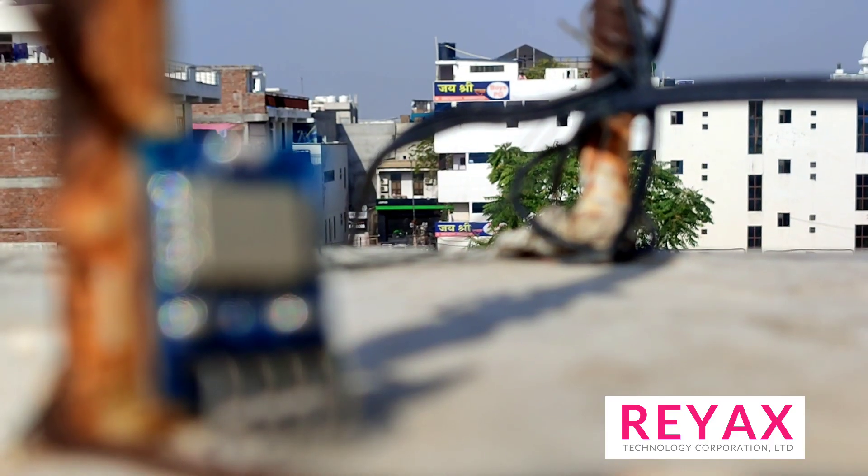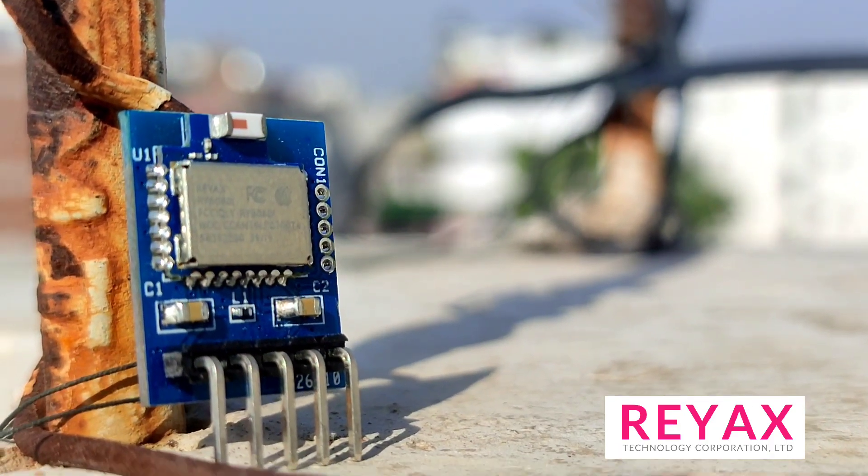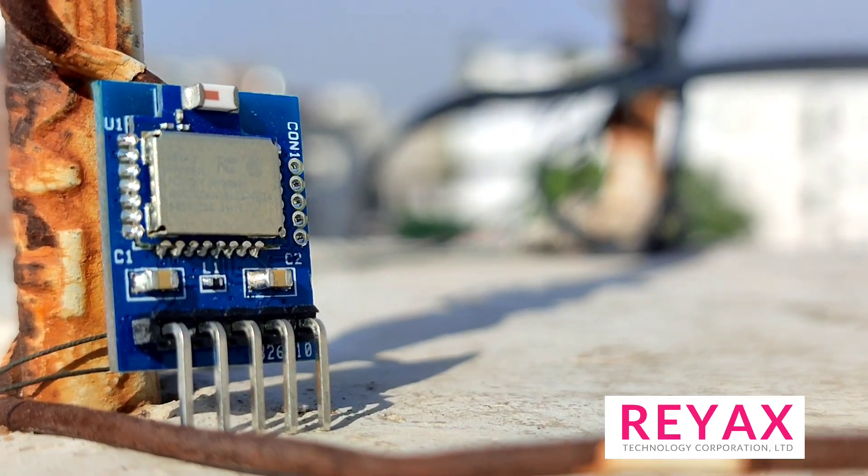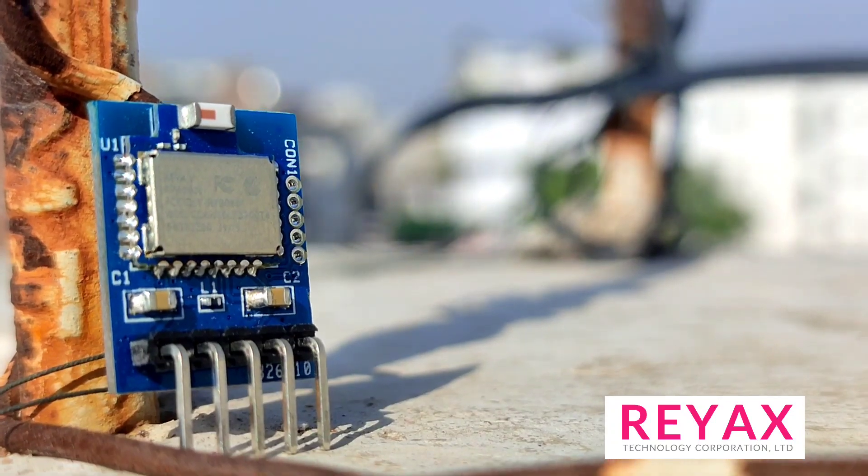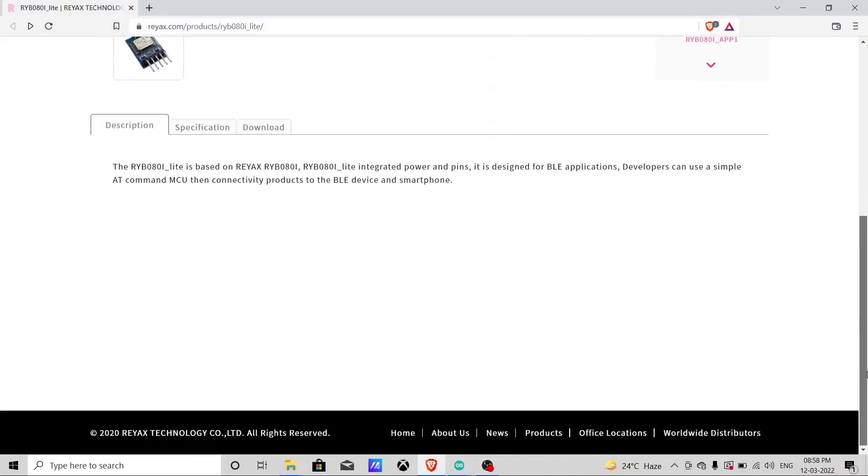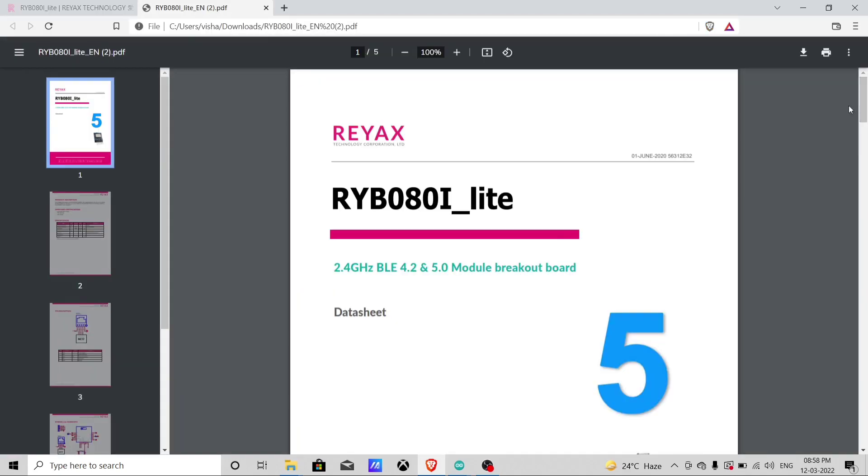Maybe the Reax Bluetooth module is new to you. So let's discuss its datasheet. Open this website from the link given in the description. Now here go to the download section and download the datasheet. So here is the datasheet.